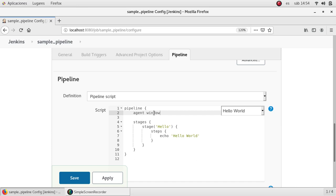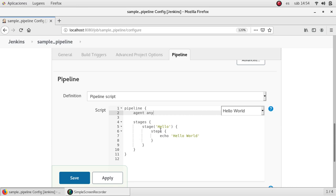So this is useful because we can specify where this pipeline will run. At this moment my environment just has the main server so I'm going to specify any because I don't have any label for another node, another agent, so any is fine in this case.